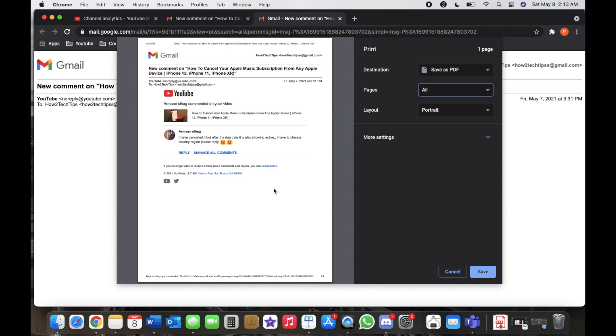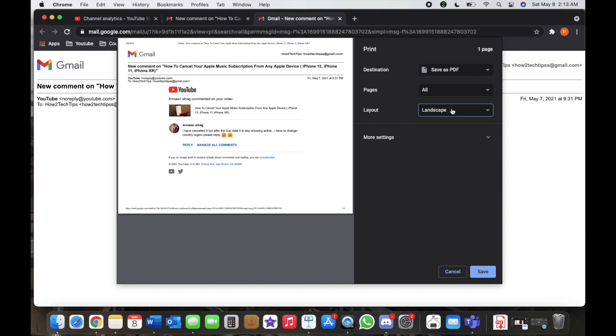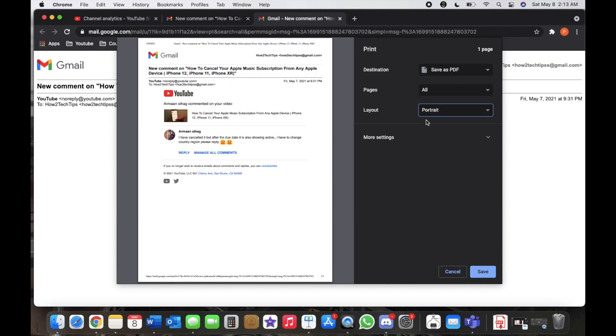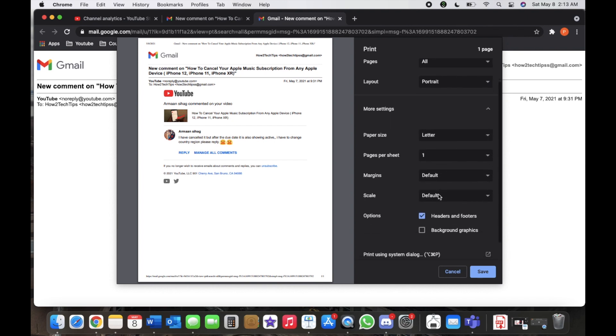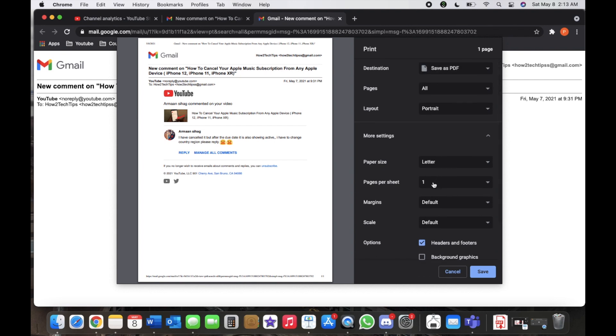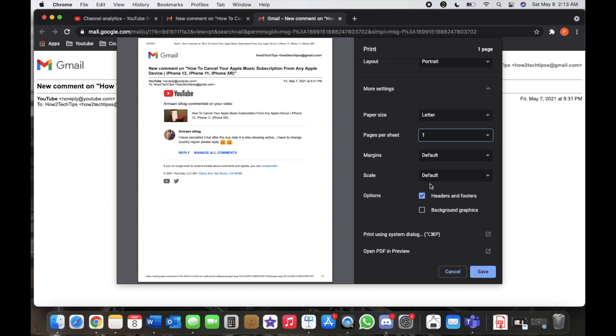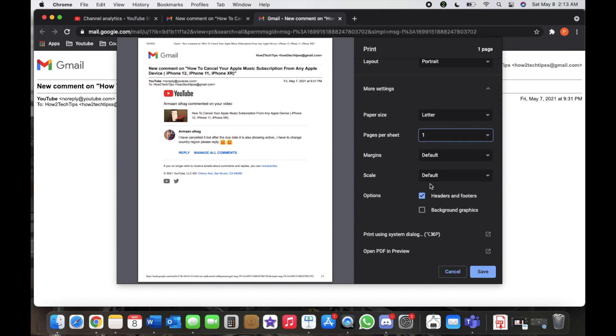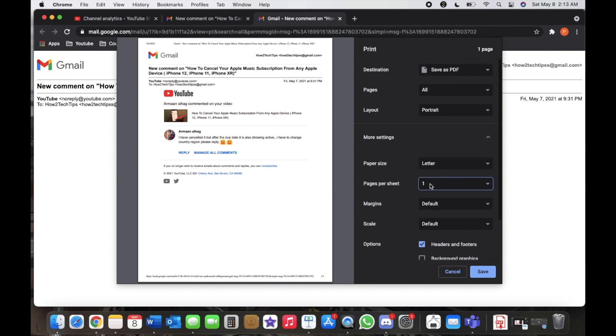And the layout, we can do landscape or portrait. We'll just leave it portrait. And also there's more options as well if you want to play around with the settings or if you want multiple pages, etc. So I'm just going to leave this like this just for demonstration purposes.